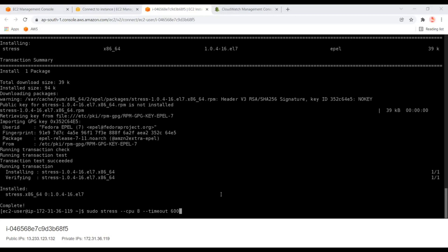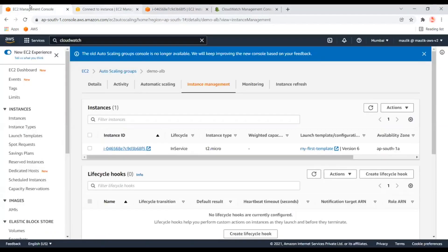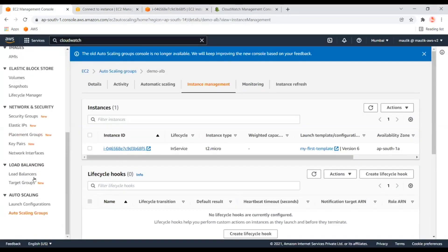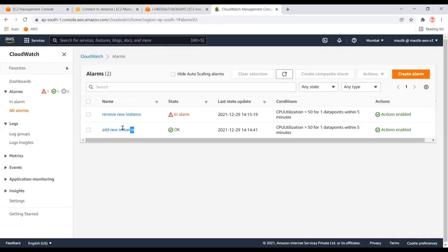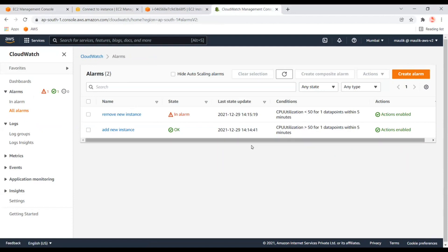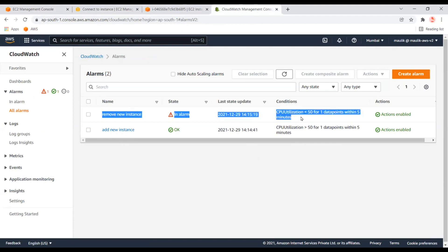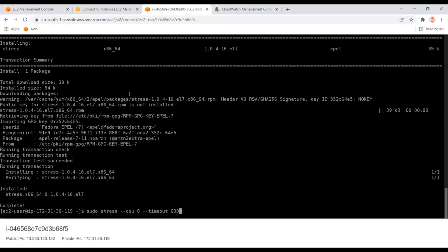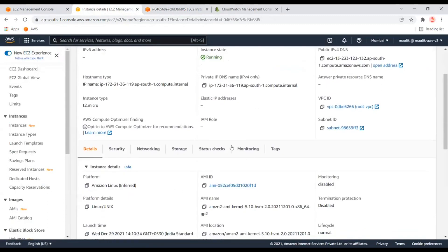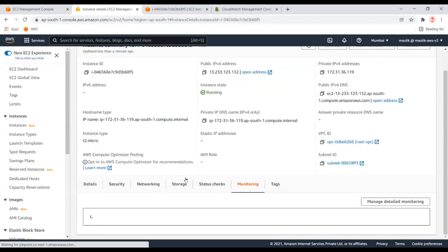During the stress period, the scale-up alarm will be triggered because CPU load increases, and it will keep adding one instance at a time. After 10 minutes the CPU will normalize and then the scale-down alarm will start triggering and remove instances from the Auto Scaling group. Let's wait for the CPU to go up.